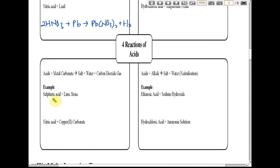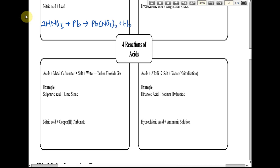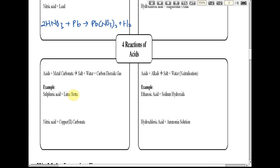Sulfuric acid with limestone — do you have any idea what limestone is? It's calcium carbonate. The rock around caves is limestone, which is calcium carbonate. Write the chemical equations for sulfuric acid and limestone.